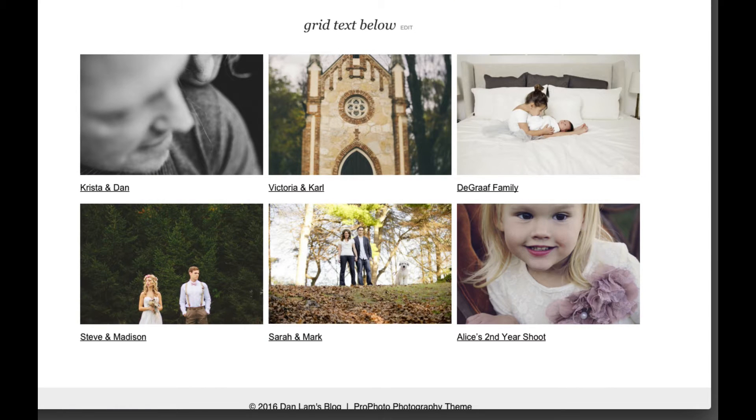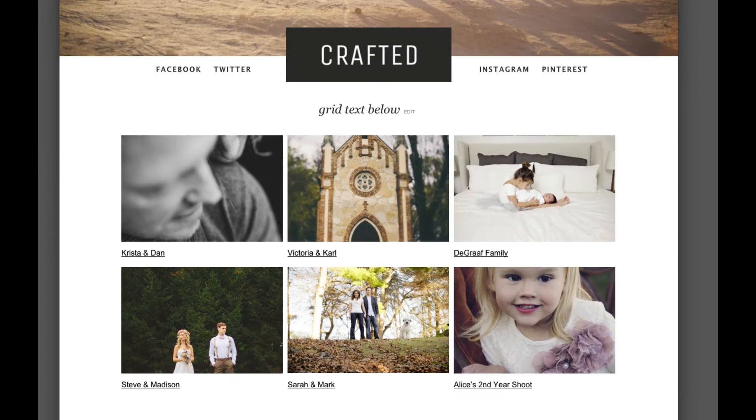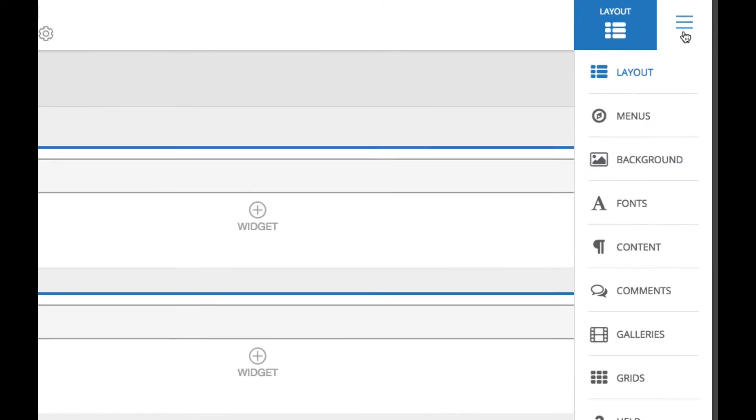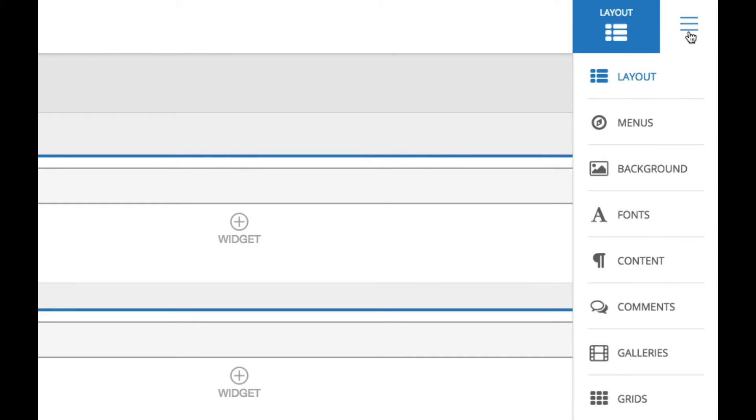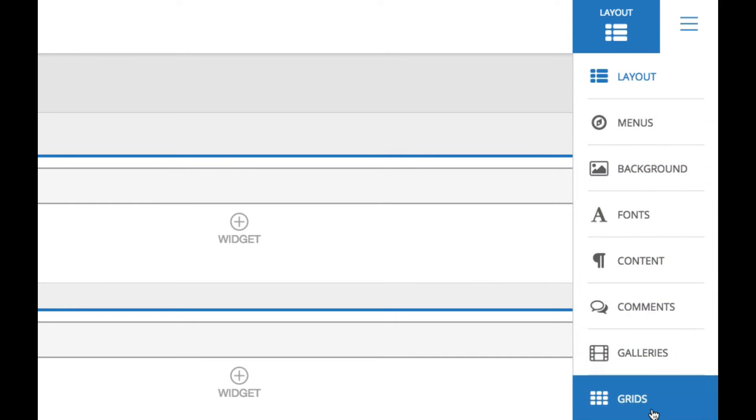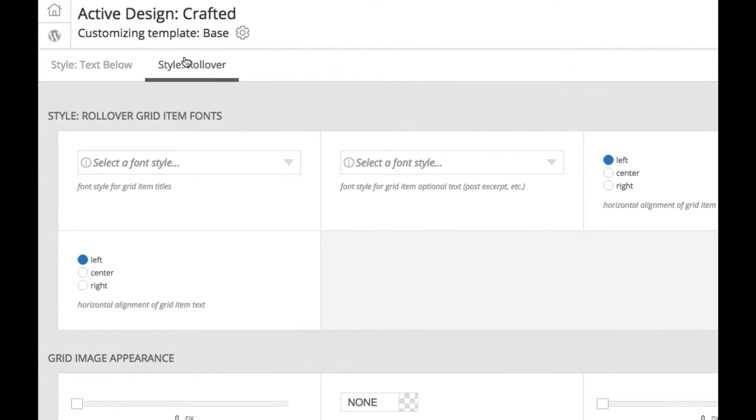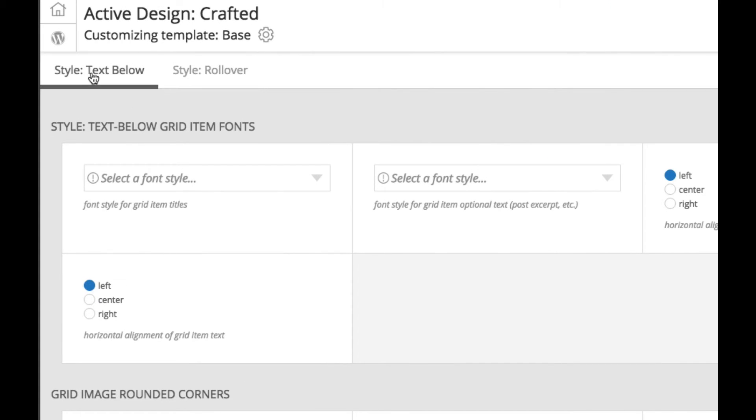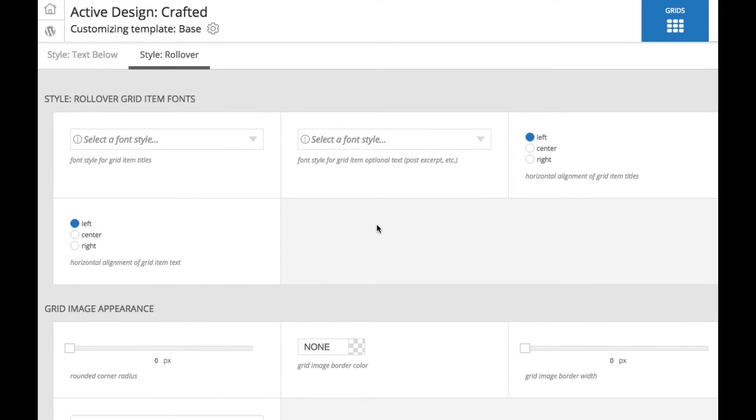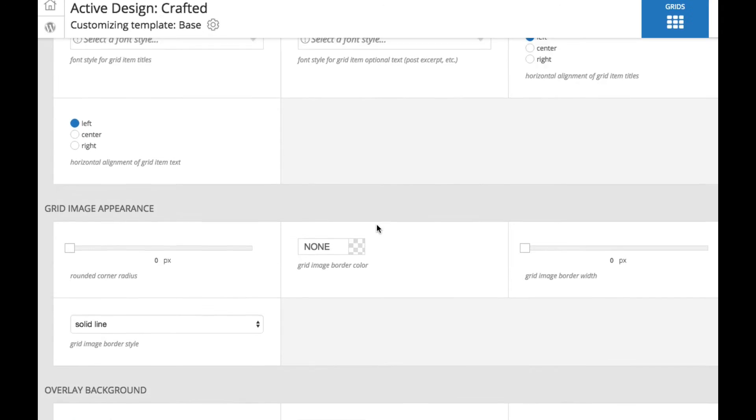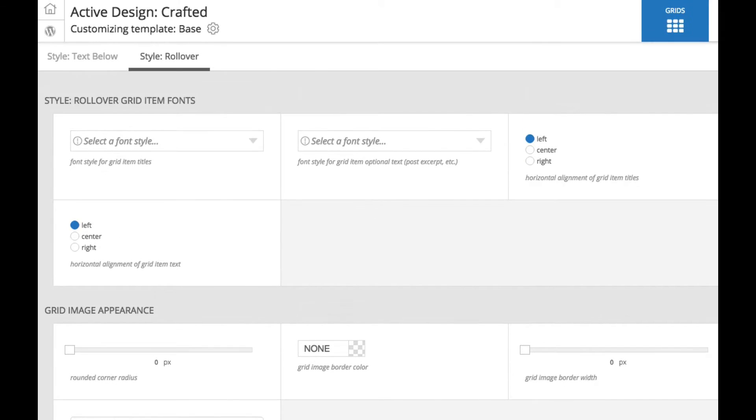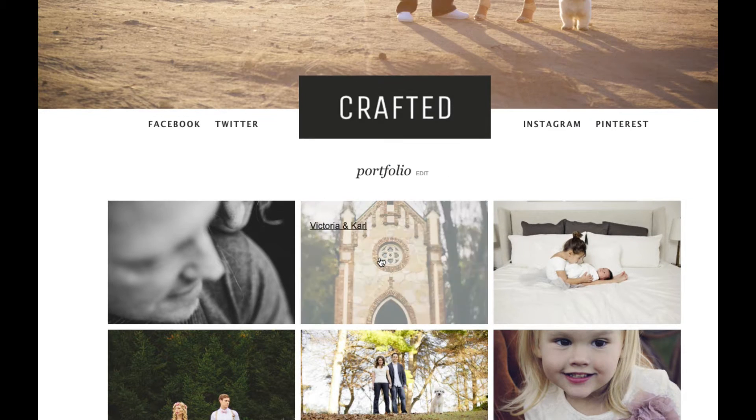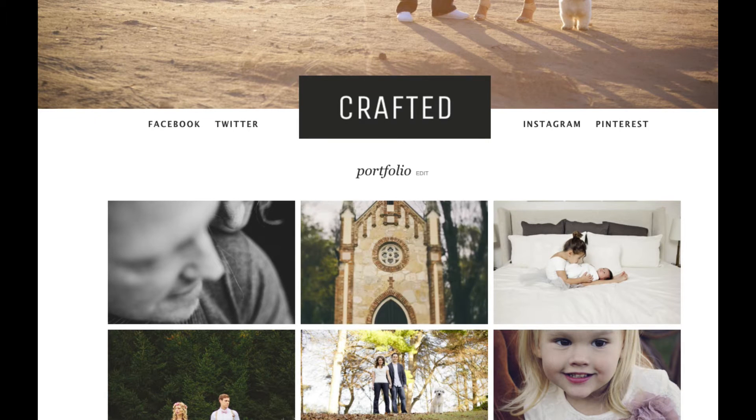To style those two types of grids in your ProPhoto Customizer, if you go down to the grids area, you see two tabs here. Style text below, style rollover, and this is where you can make all your selections for how these two particular styles of grids will look on your site.